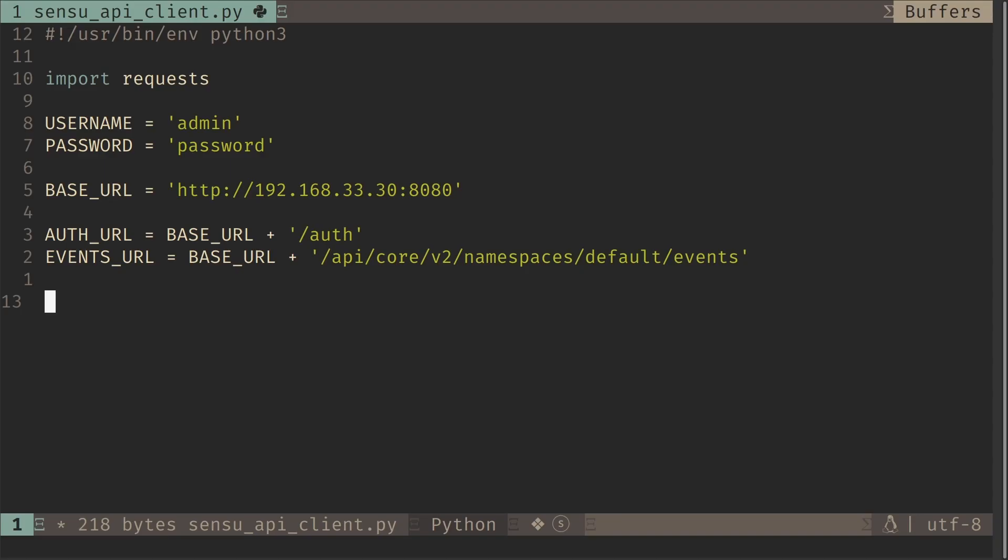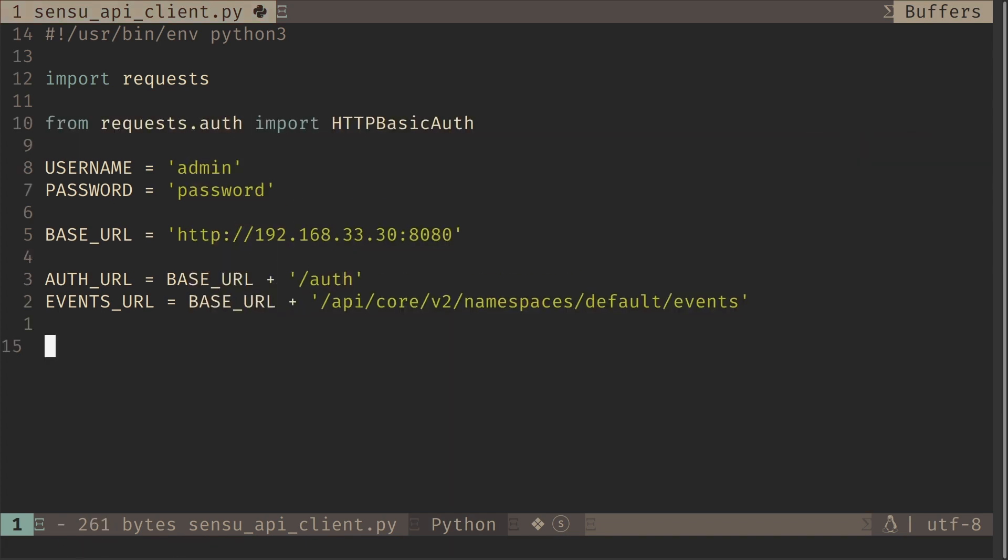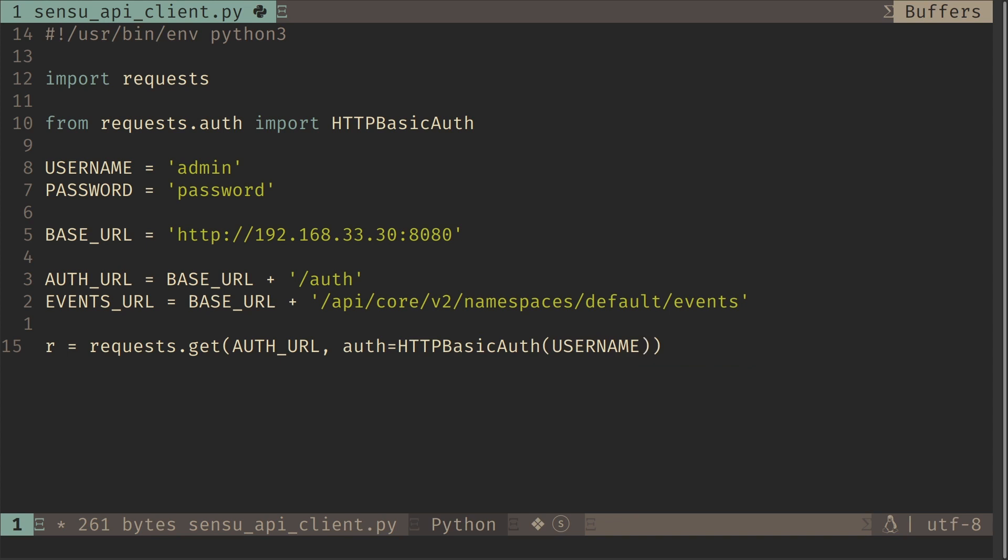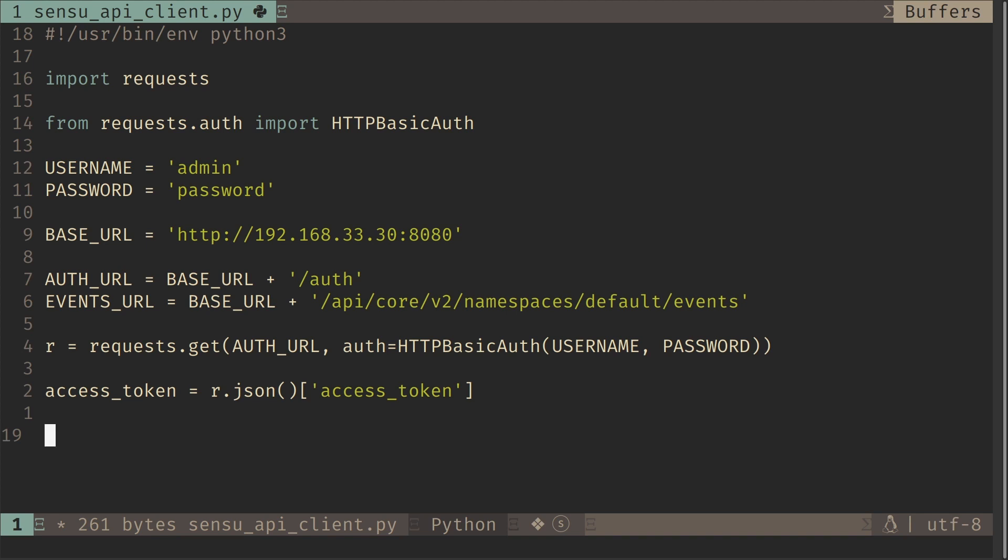So now we need to make an HTTP request and we need to authenticate through the HTTP basic auth. So for that we need to use the HTTP basic auth method from the request module itself. So I'm going to import that first. So I have imported the HTTP basic auth module. So we'll create the request object. First we need to get the access token. So we're going to make a request to the auth URL and auth equal to HTTP basic auth with our username and password. So we're gonna take the response in JSON format and we're gonna take the access token. So now we have the access token.